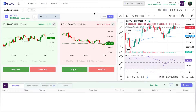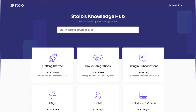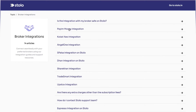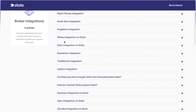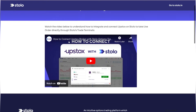Before we start, you'll obviously need to connect your broker in order to take live trades on Stolo. I've connected Upstox here. To connect your specific broker, you can head to our YouTube channel or go to help.stolo.in and click on broker integrations. You can see all integrated brokers — Paytm Money, Kotak Neo, Angel One, Pipe, ISA Done, Sharekhan, and more. Just click on your broker, watch the video, and within five minutes you'll be connected and ready to take live trades.